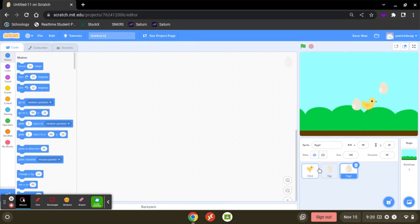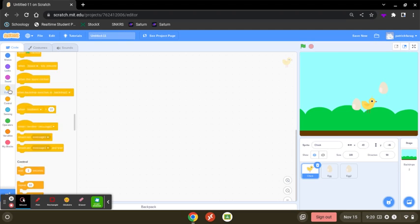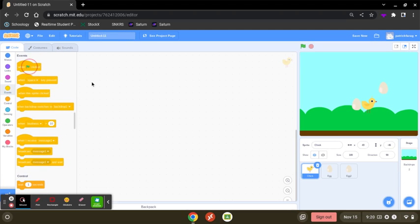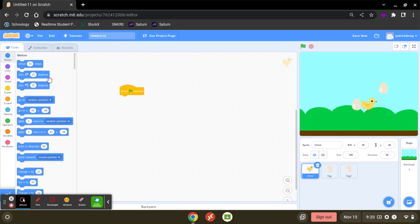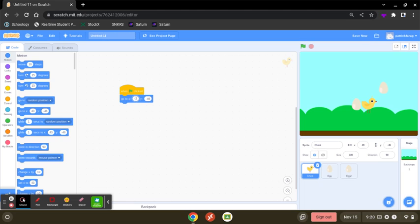You're going to go to the first one, chicken, and you're going to set where it's going to be. So we're going to start an event and go to motion and set it. We want to set it to the ground, so the ground is going to be like negative 180 to negative 120.